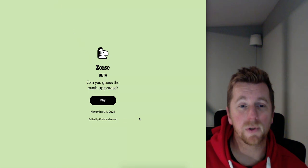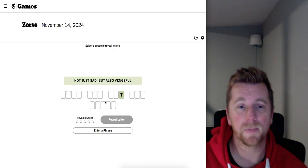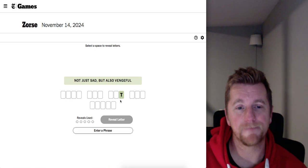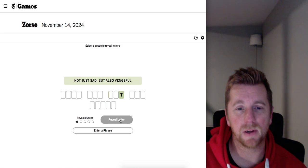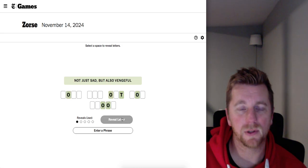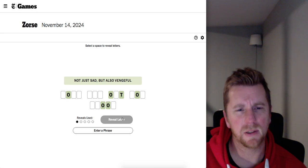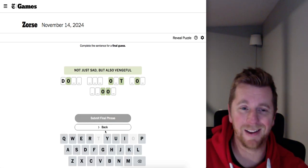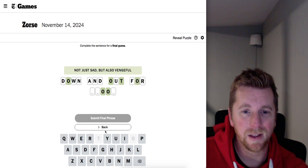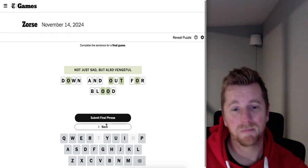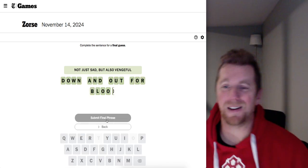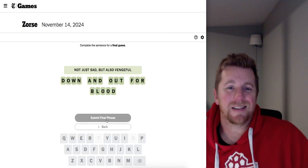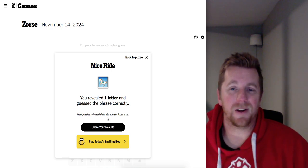All right. Zorus, November 14th. Christina I. Here we go. Not just sad, but also vengeful. Not much I can do with just that T. Let's look at this letter. Oh, out for blood. Down and out for blood. Okay. Well, I think that made up for sports connections. There we go. One reveal. Very nice.